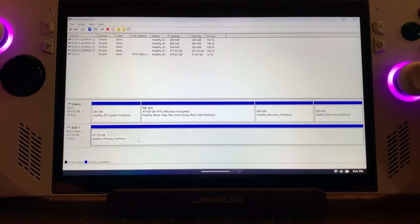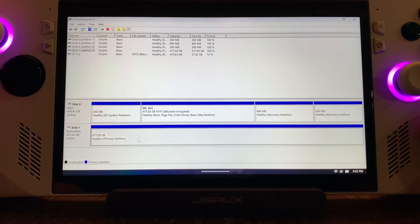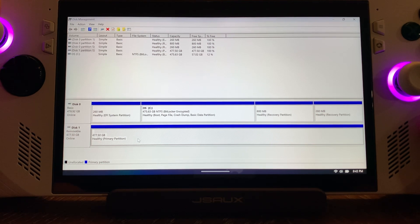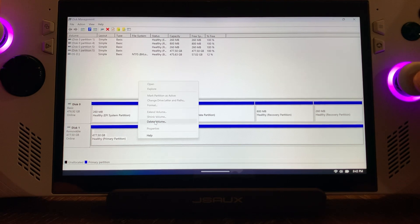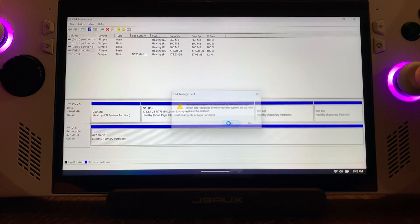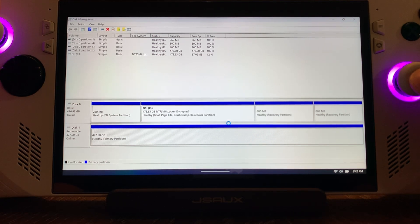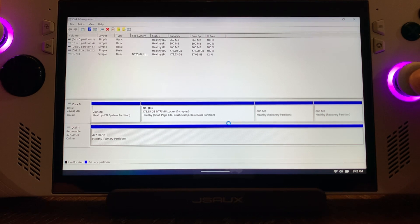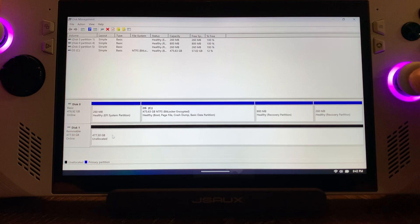We're going to select it with the right bumper, hit the R2 button, and we're going to delete volume. That's going to delete this partition. It says yes. We're going to delete it. It'll take just a second. Now it's unallocated.